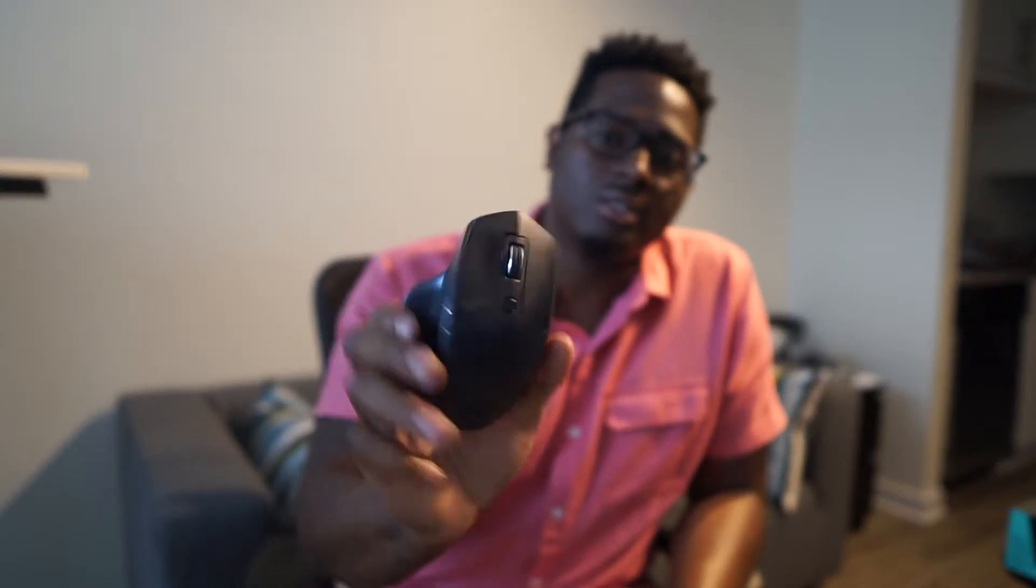I work on the computer all the time, so I'm big on ergonomic mice, especially as a UX designer. I've been using the MX Master, the original one. This mouse has been the best premium mouse that I've actually used.